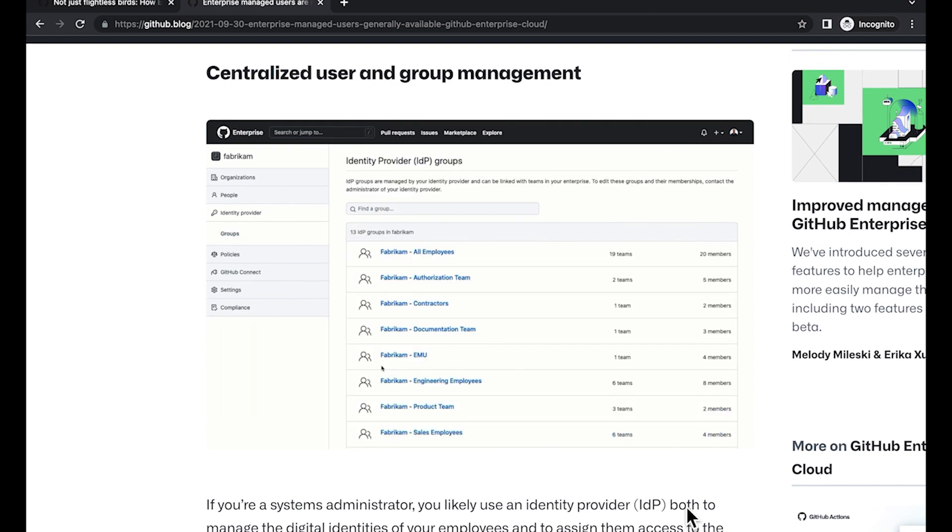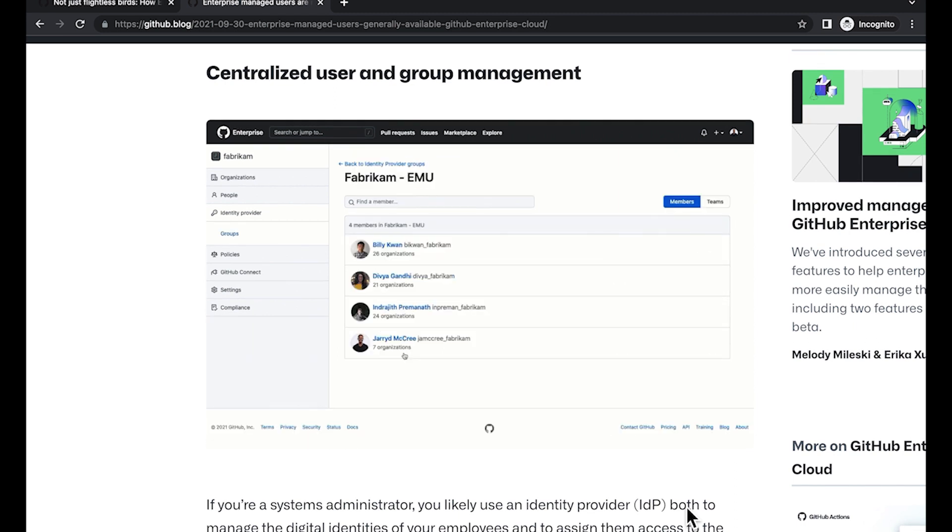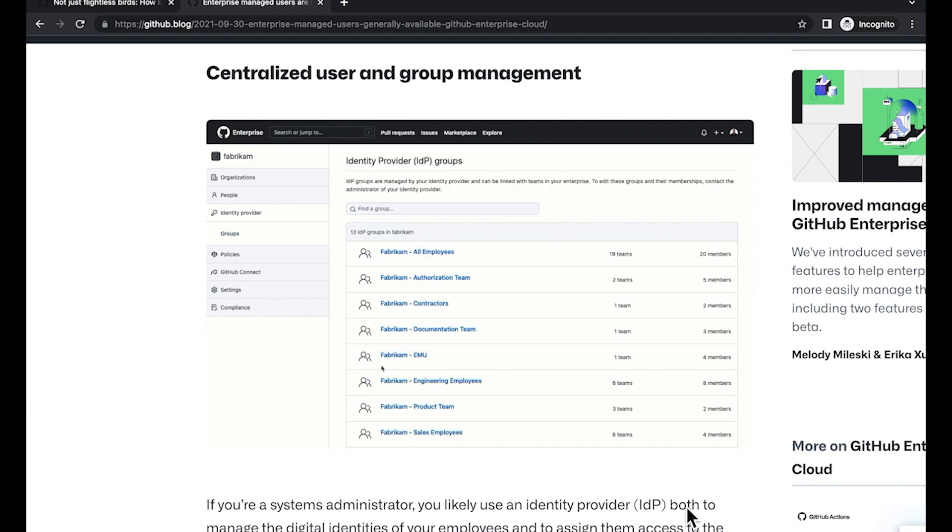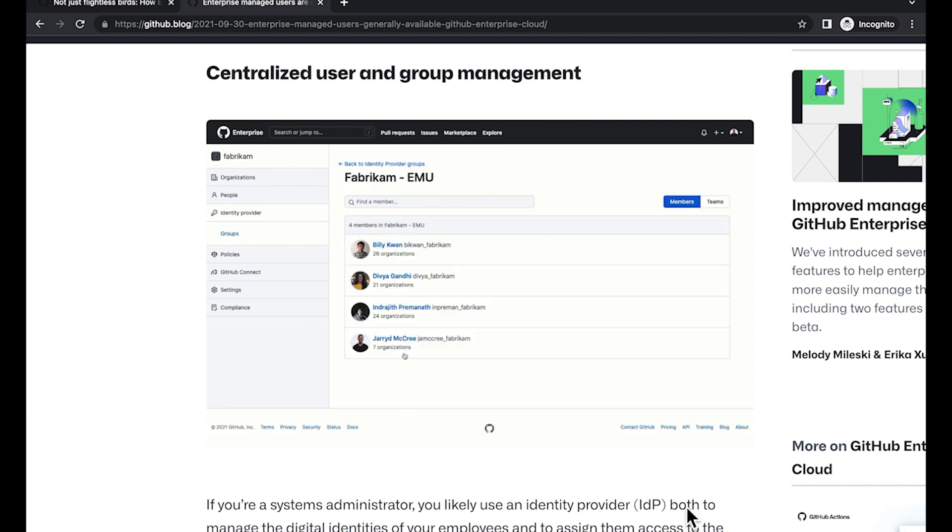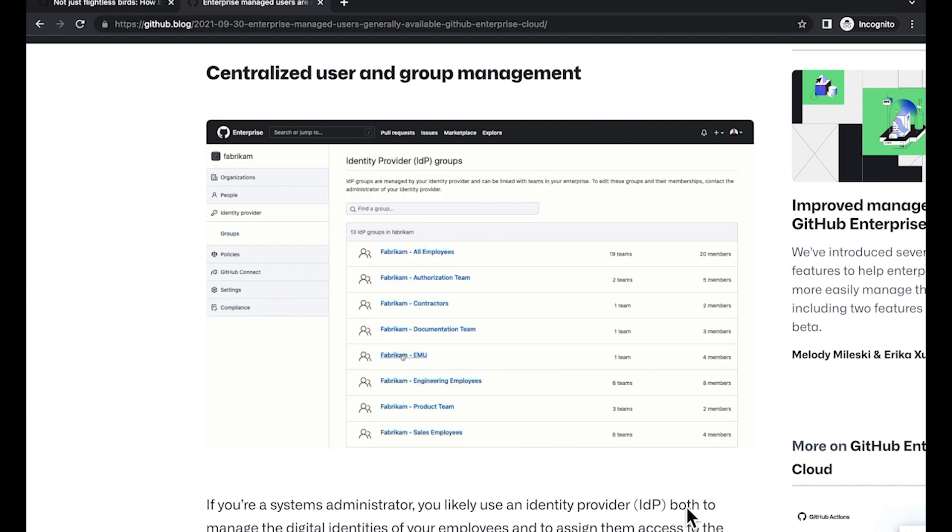EMUs log in directly using SSO. Your identity provider is a single source of truth for your enterprise membership. Users are created and provided new identities on GitHub to perform their work.